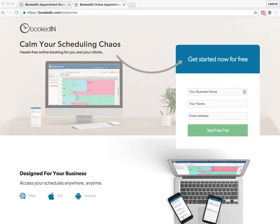BookedIn helps to drastically cut down on the amount of time you spend scheduling, and clients love it too because they don't have to phone, email, or text you to make an appointment. They just go and book online.